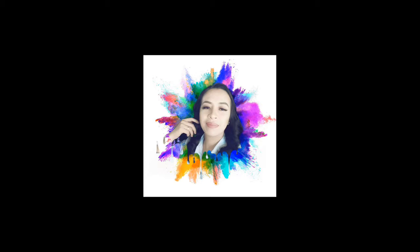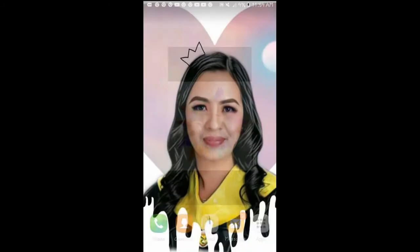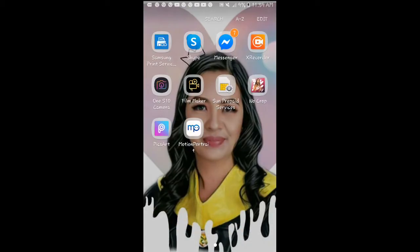Hello everyone, so for today's video I'll be teaching you how to create a drip photo like this. Let's start. First of all, you need to install this drip application.